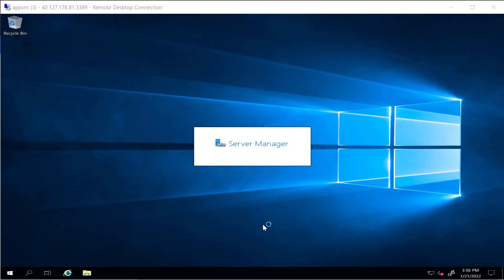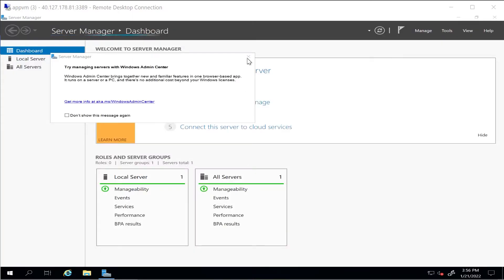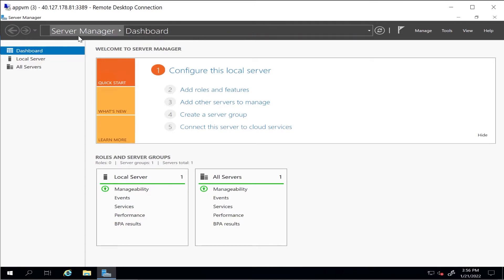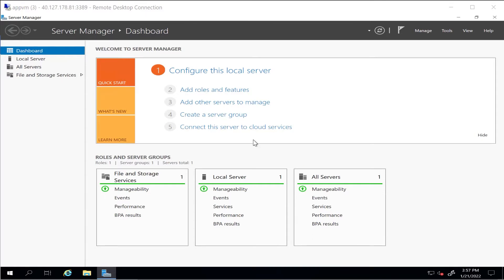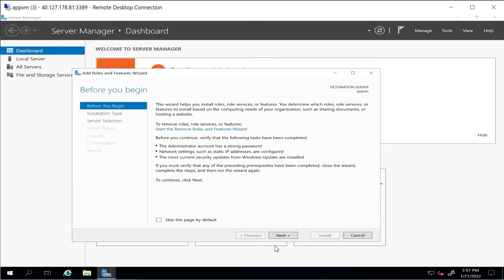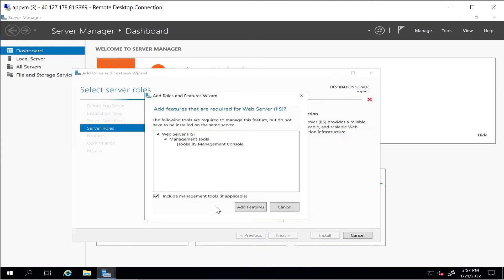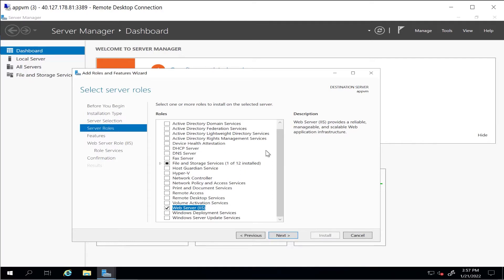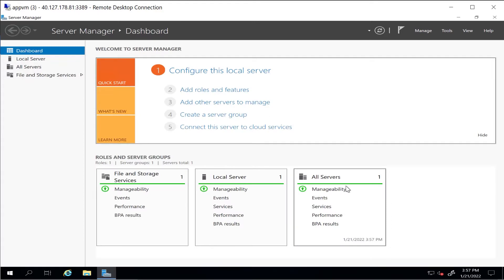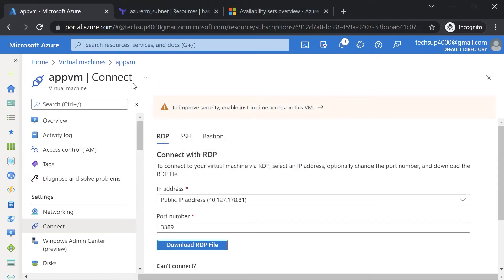Once you're logged into the machine, you have to wait for Server Manager to come up. There's a progress bar while it gathers server information. Once Server Manager is ready, you click on 'Add Roles and Features' and navigate through the wizard to install the web server role — Internet Information Services. You can also do this automatically with a custom script extension, so instead of logging in manually, you run a PowerShell script via the custom script extension.